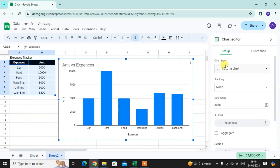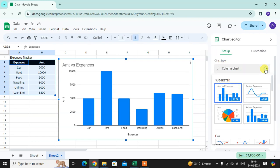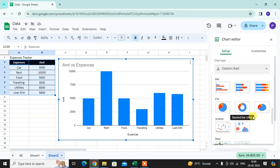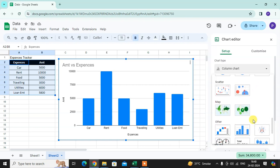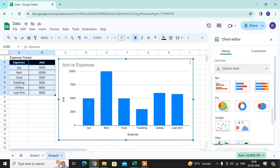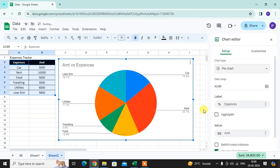So here you can see the chart editor in setup. You can see here the chart type. Just click on the arrow. Here you get some suggestion and have a number of charts available here. I select the pie chart.